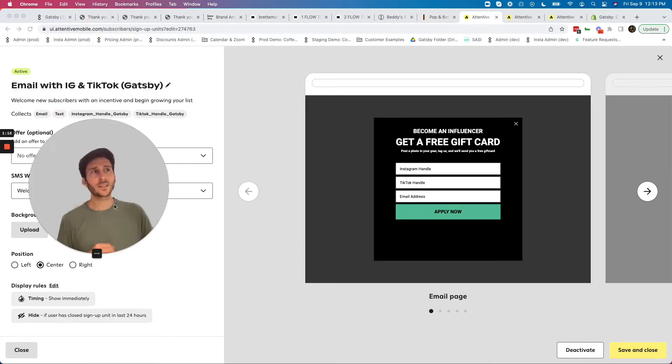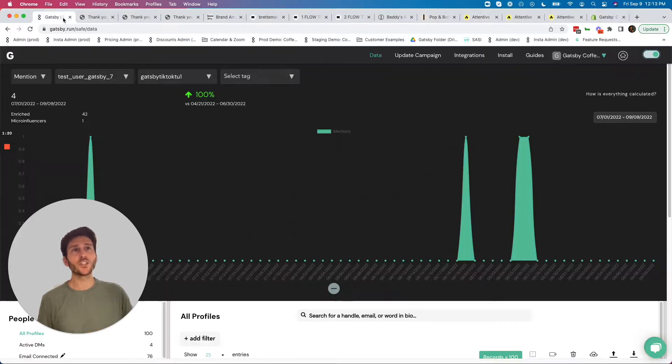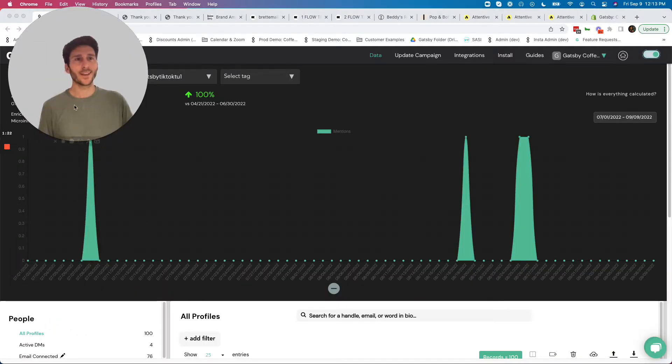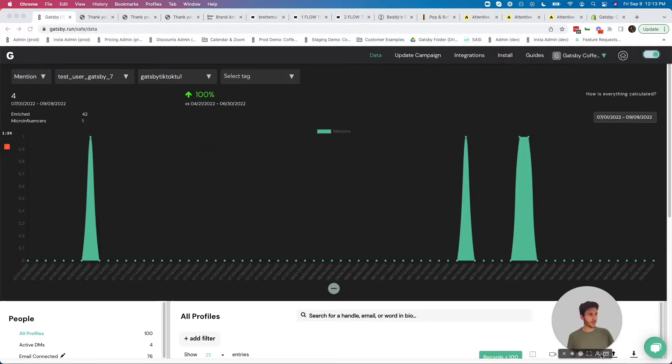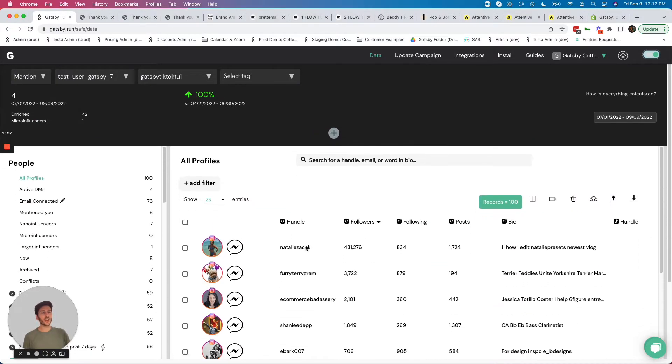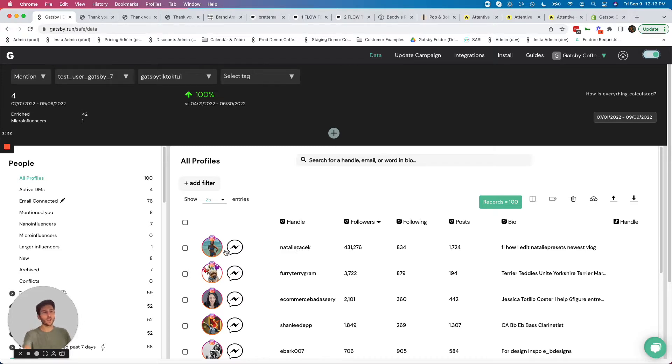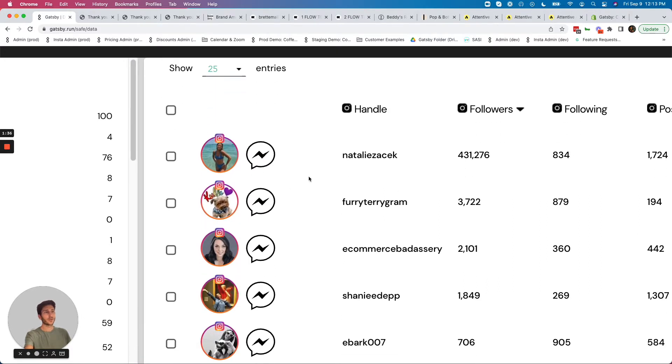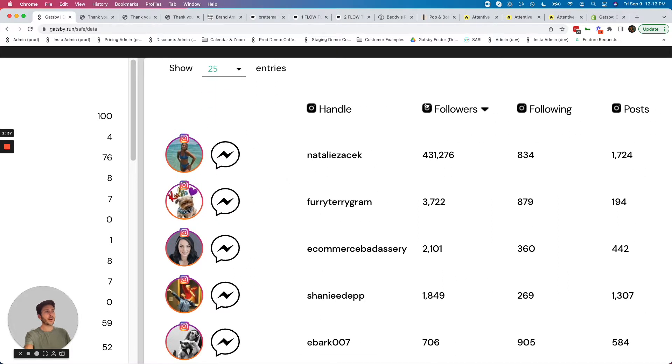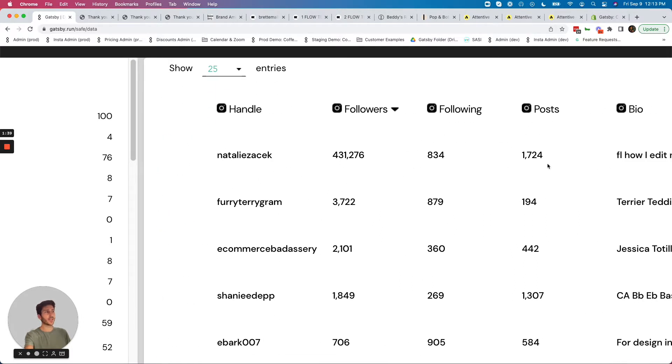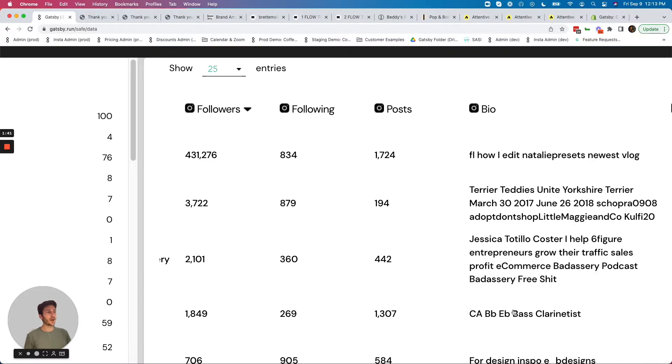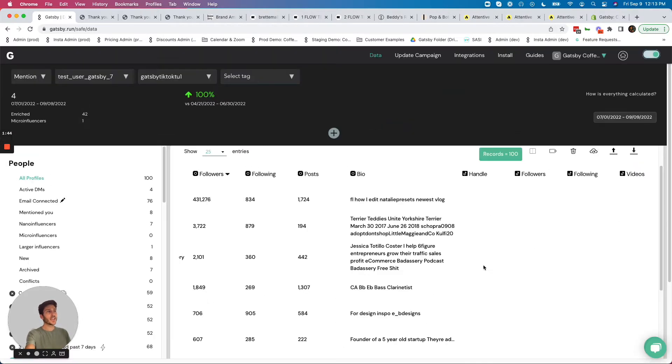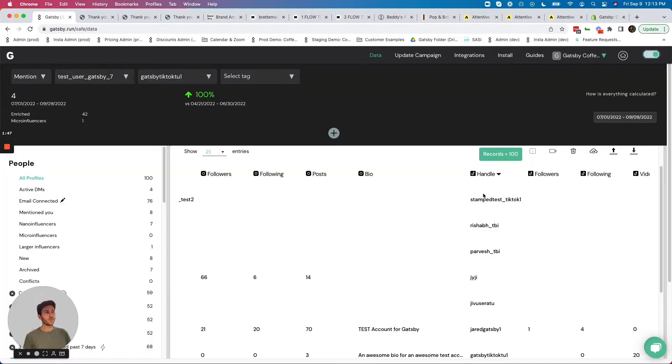Once somebody gives you their Instagram or TikTok handle, that information will flow into your Gatsby account, which looks like this. Let me minimize my face here a little bit. Every handle will go into Gatsby and you're going to be able to immediately see the publicly available information on that customer. For example, you'll see their profile picture, how many Instagram followers they have, how many posts they've done. All the keywords in their bio will be available for you to search and filter against. If you ask for TikTok handles, the same information will be available for that medium as well.